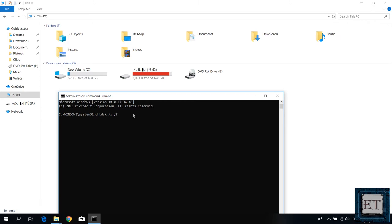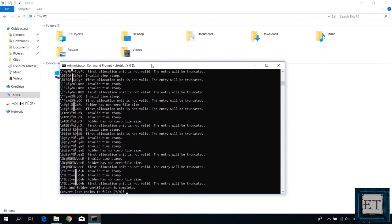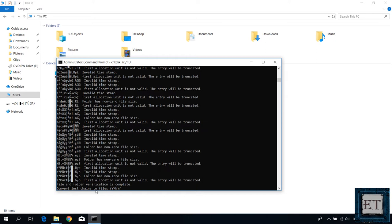Then type in colon and hit enter. It will then run a disk verification. After the verification it asks if you want to convert lost chains to files. Here type in y which stands for yes and then hit enter.